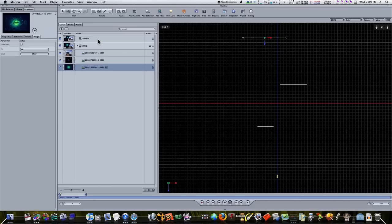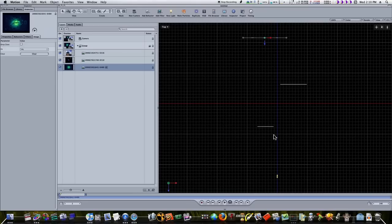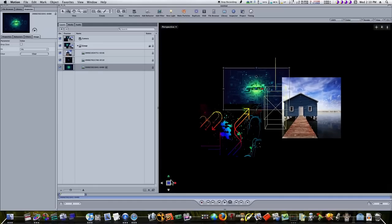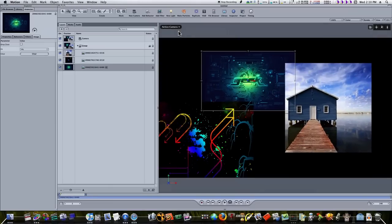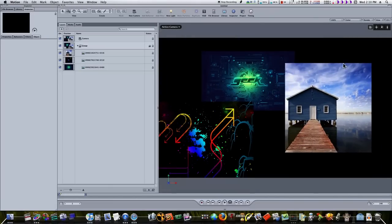I'm assuming everybody watching this video has a little prior knowledge about Motion, and I don't have to explain that you need to go up and add a new camera before you can get the 3D space. We're just here to talk about depth of field. So as you can see, I have a camera added and three pictures laid out in 3D space. Let's go back to our perspective view — here's what it looks like — and we're going to look through the camera.